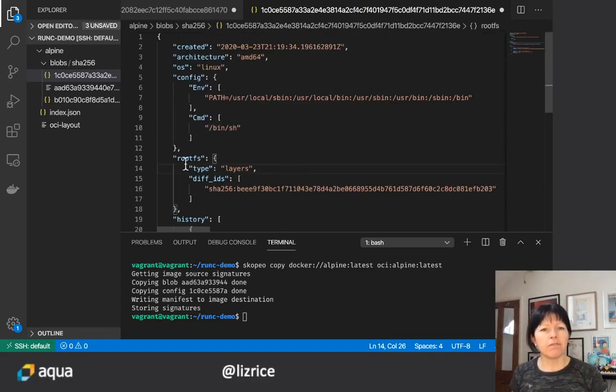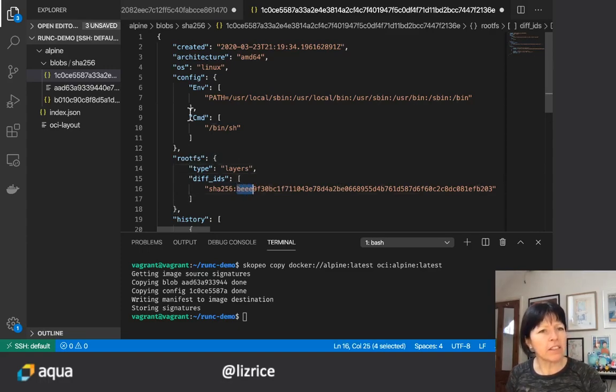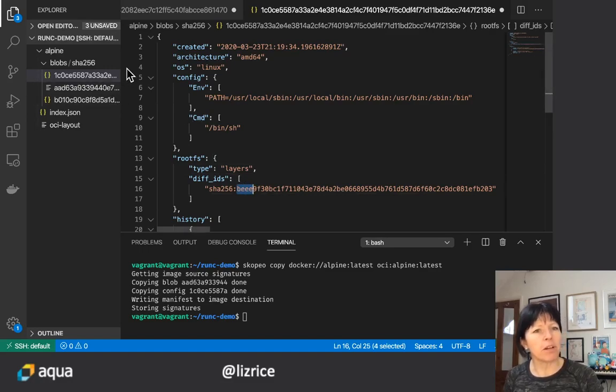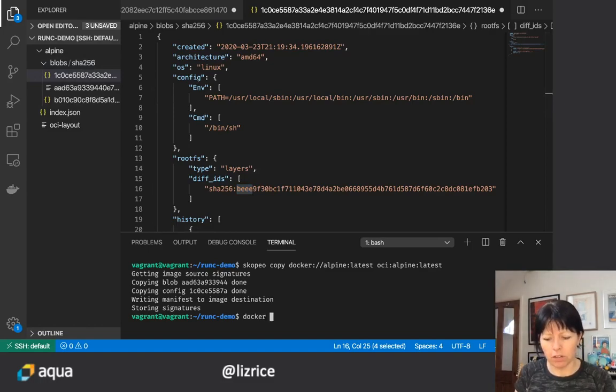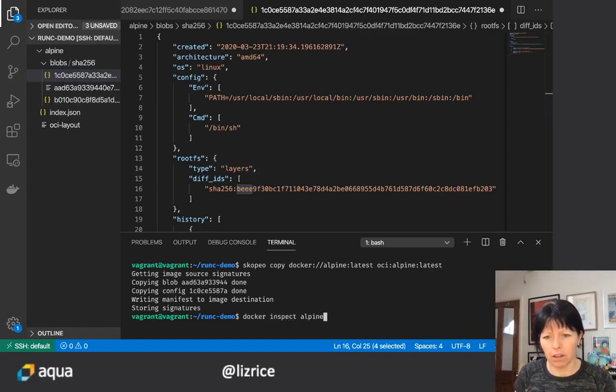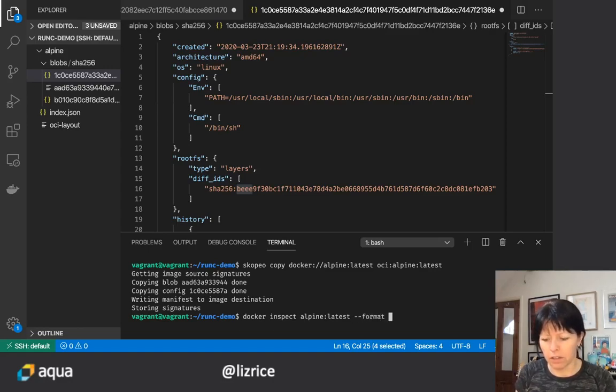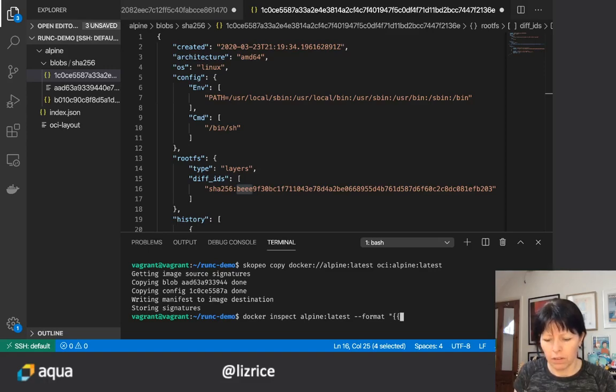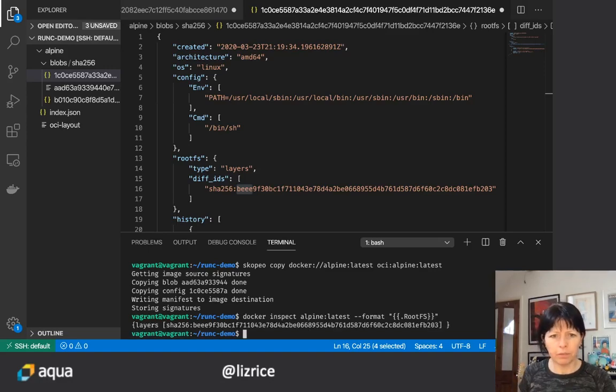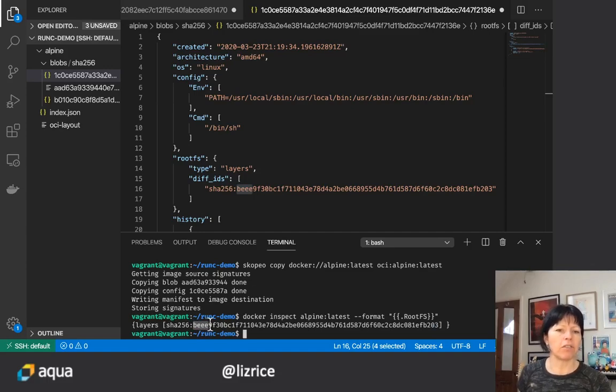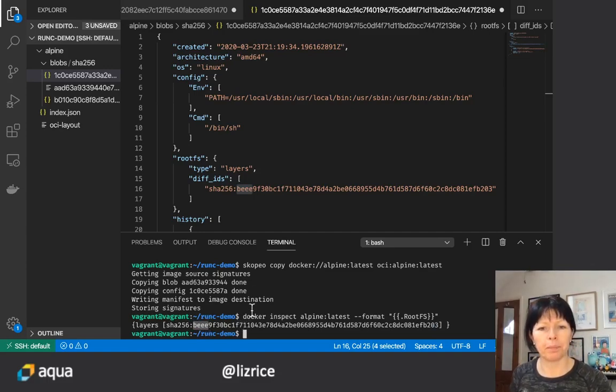This root file system is interesting because it's got this ID here BEE and that doesn't seem to correspond to anything that we have here. But interestingly if we do docker inspect on that image and I just look at the root file system field, that is the ID of the file system layer in the docker image format.